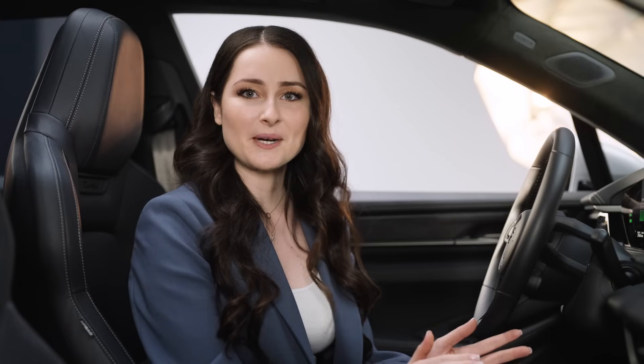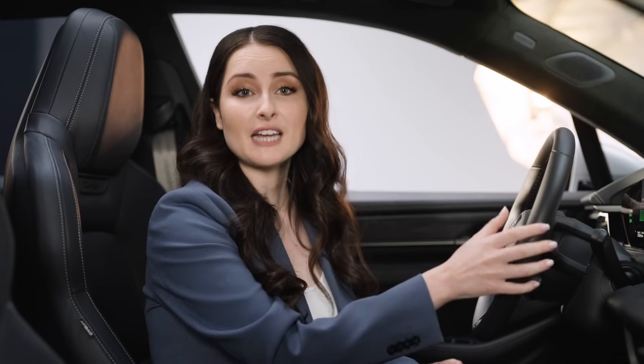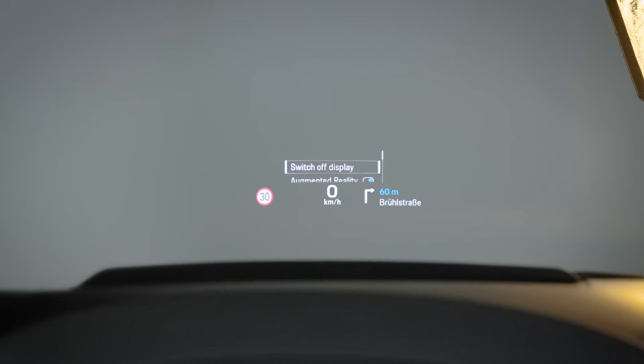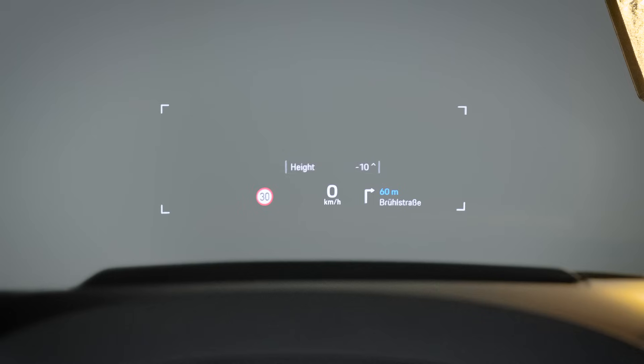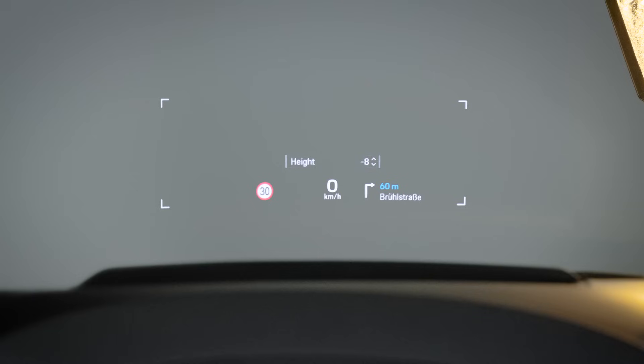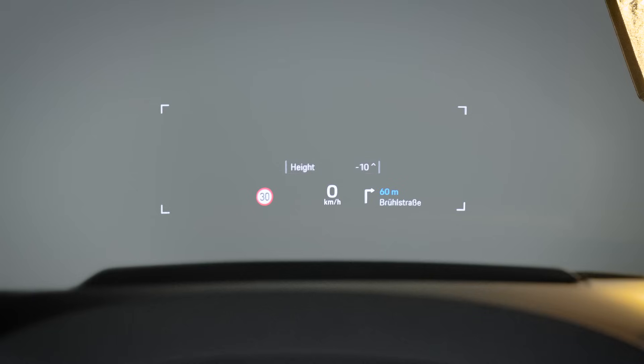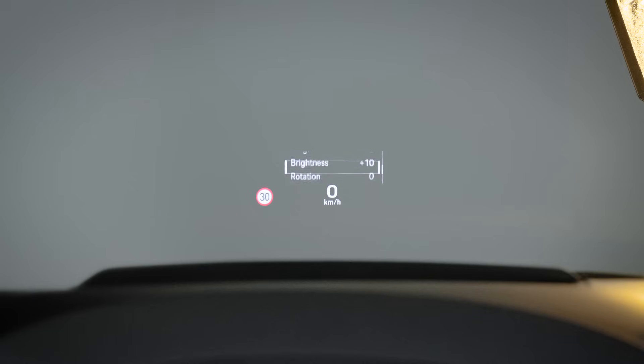When you turn on your HUD for the first time, you will want to adjust its display position. This can be done at the steering wheel as well. Press the right-hand rotary knob and you will have several options presented to you. Select hide and scroll up or down, depending on your seating position and preference. You can also set brightness and rotation in this menu.